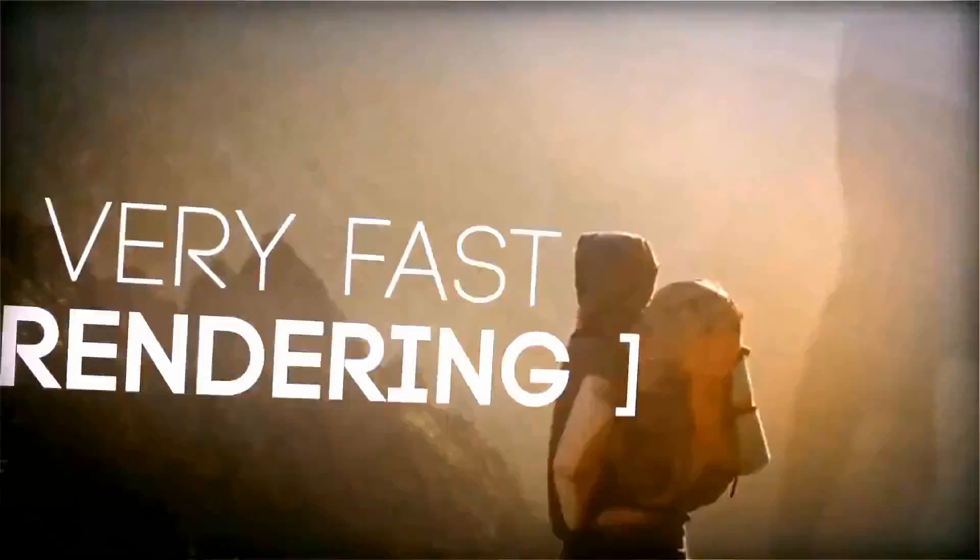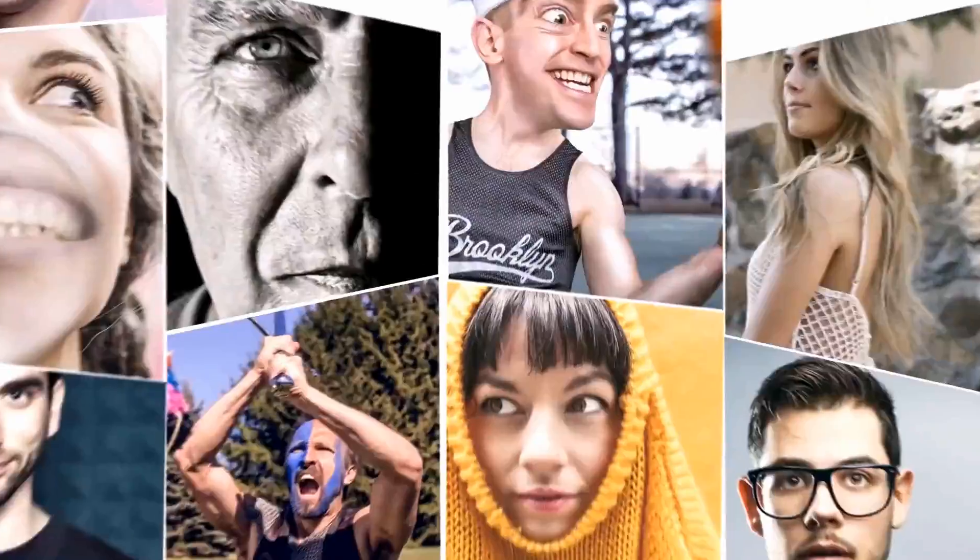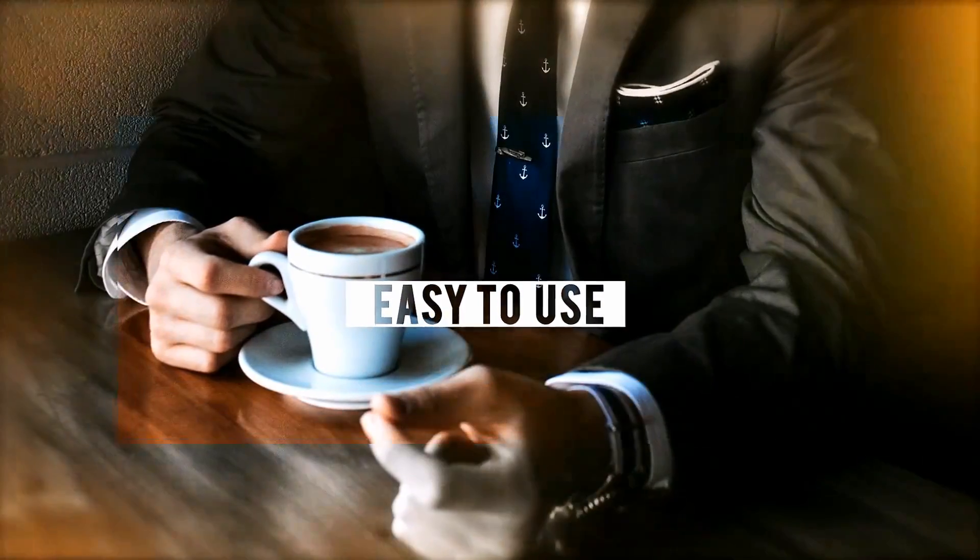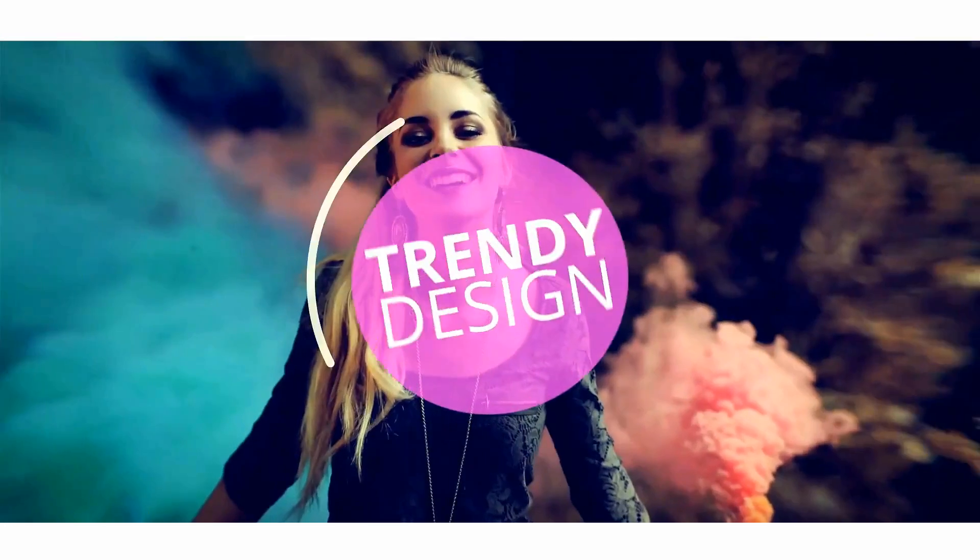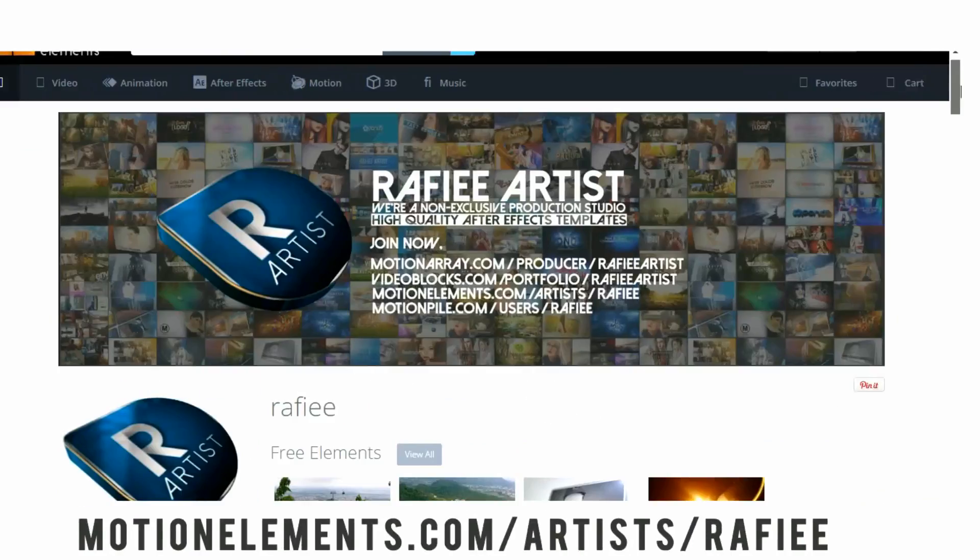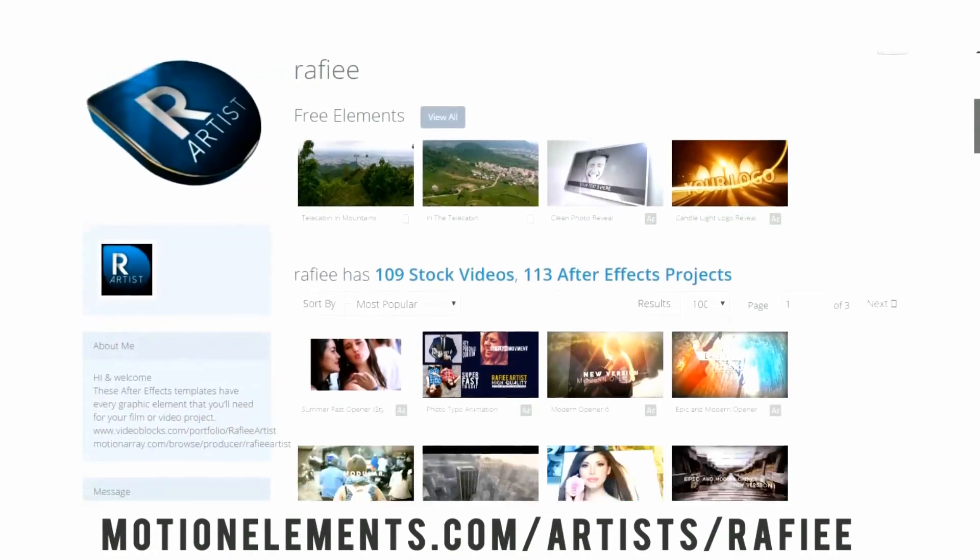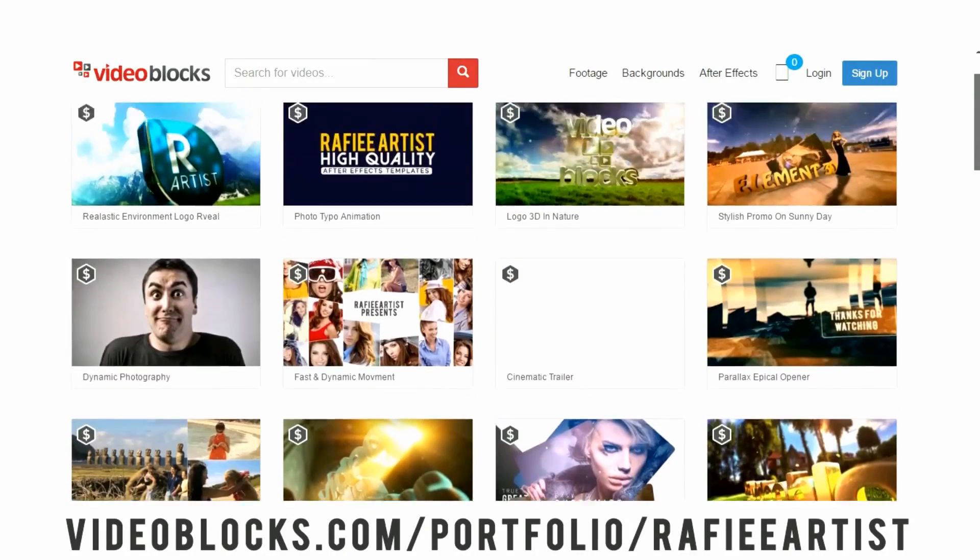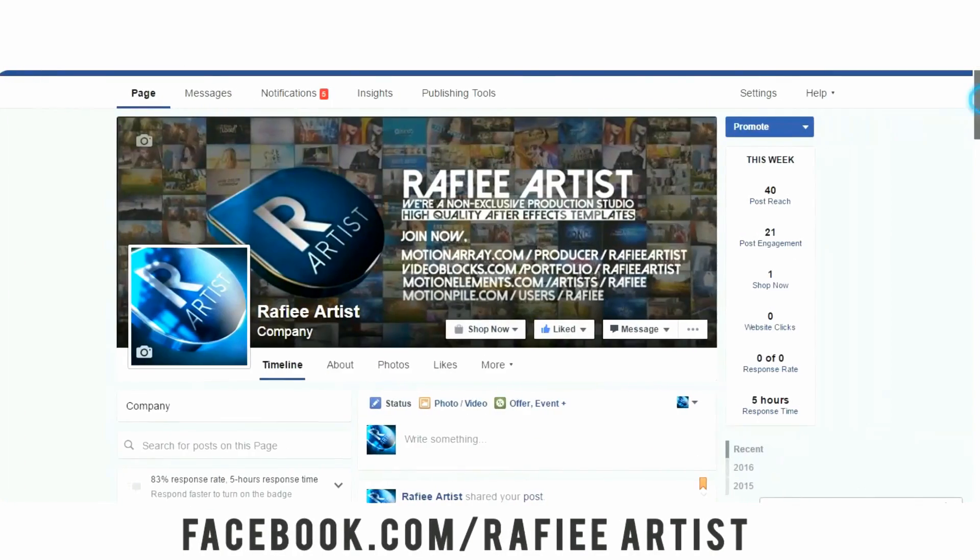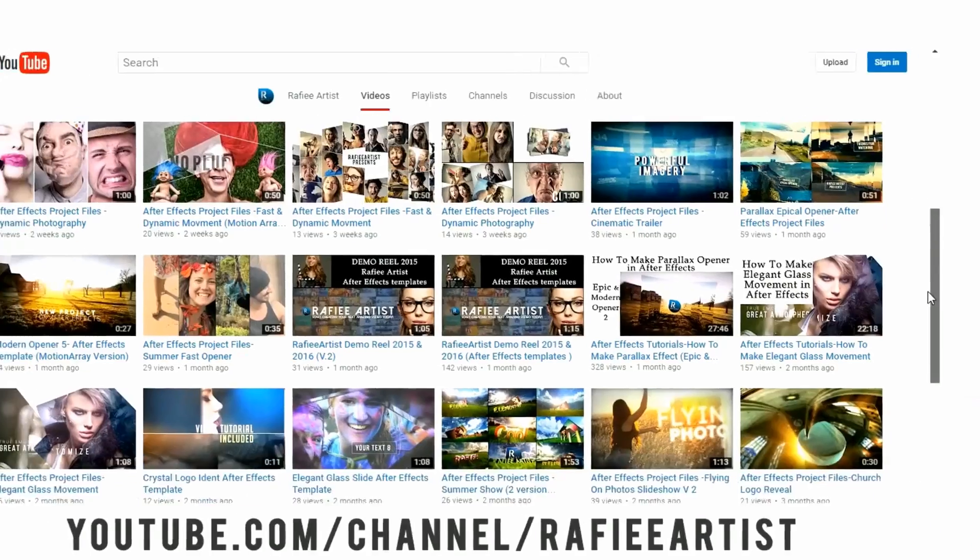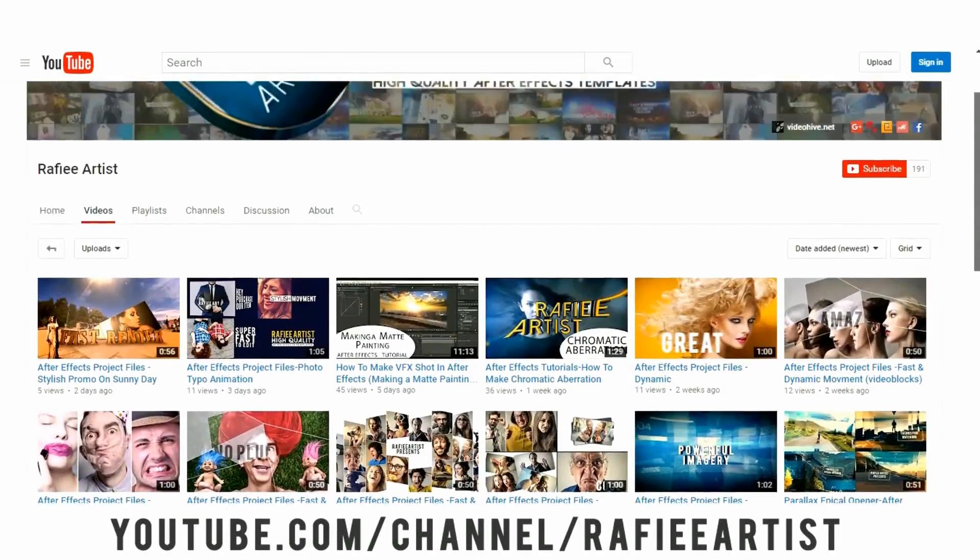Anyway thank you for watching my new tutorial. Please check out my profile page in Video Hive and another marketplace and subscribe me for get more tutorial in YouTube and check out my fan page in Facebook. Anyway thank you, see you soon, have a good time bye. Get impressive After Effects templates from Rafi Artist and start creating your next amazing video today.